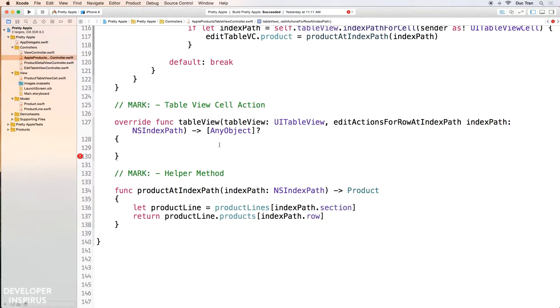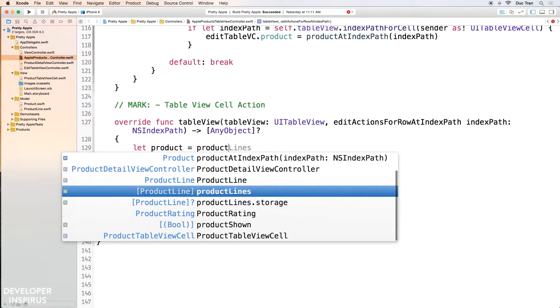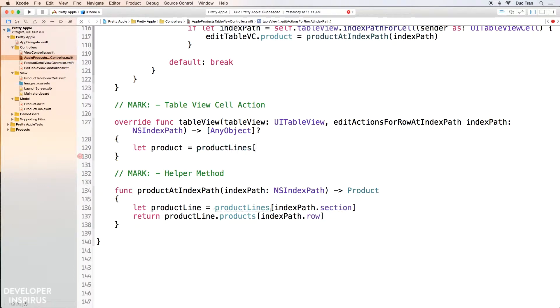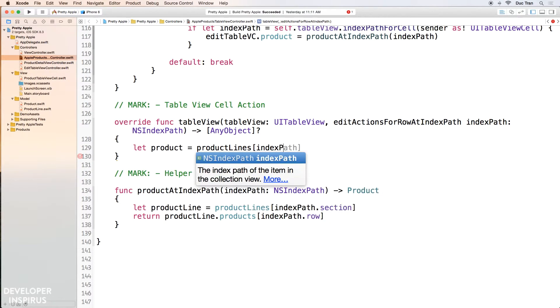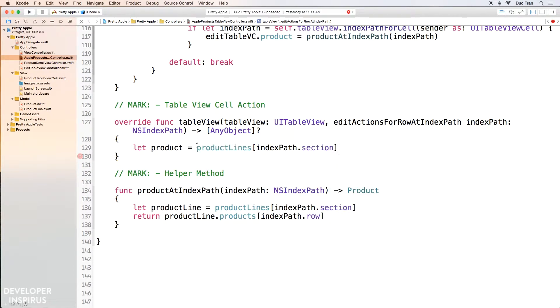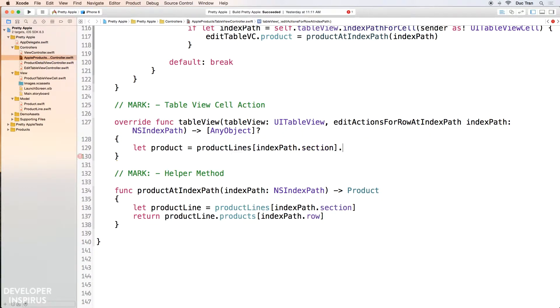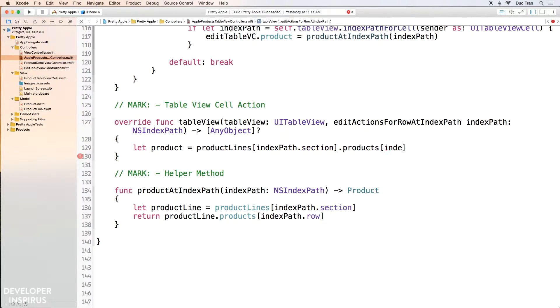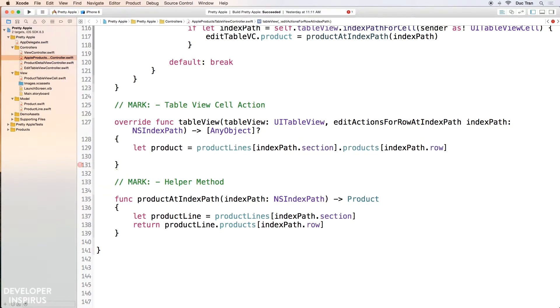Okay, so the first thing I'm going to do is grab what I want to share. And in this app, in this particular case, it is a product. So we'll do let product equals productLines sub indexPath dot section. And then I have this product line. But productLines have some products, and the products is an array of product. So I have indexPath dot row. Like that. Then I have this specific product at this index path.